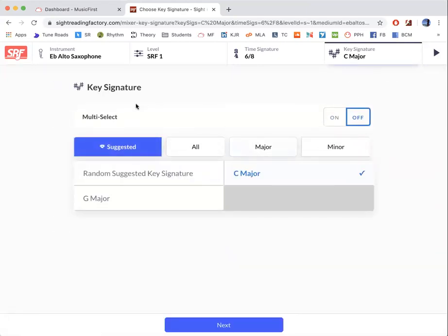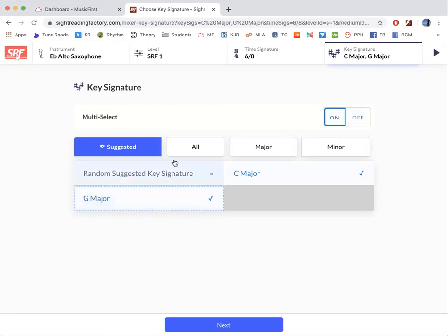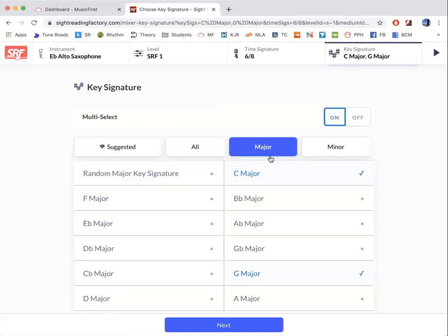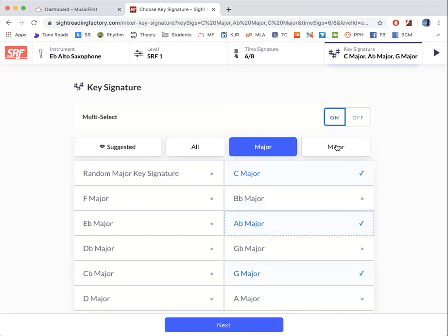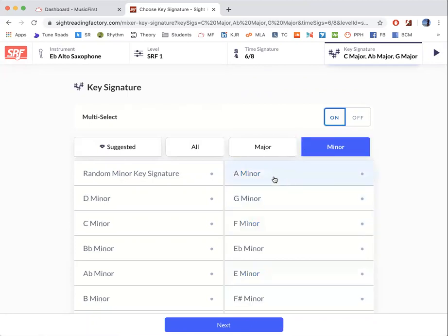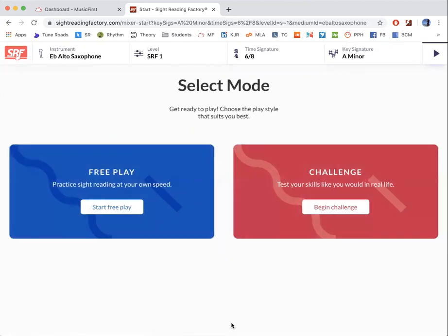You want to multi-select them. So you can go C major, G major, A-flat and so on. Then once you've selected all the major and minor keys that you want to practice with, you go next and say start free play.